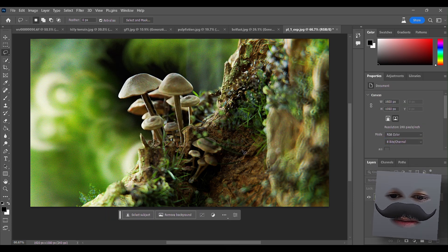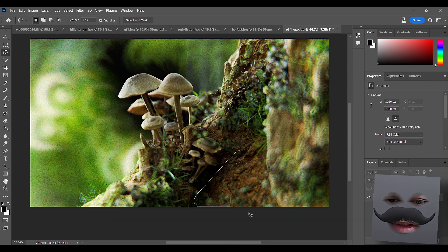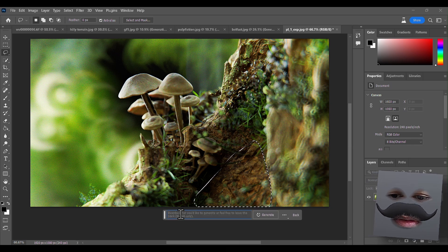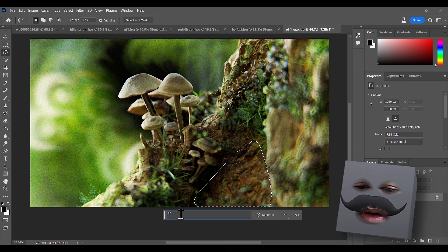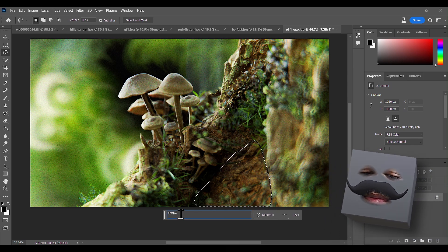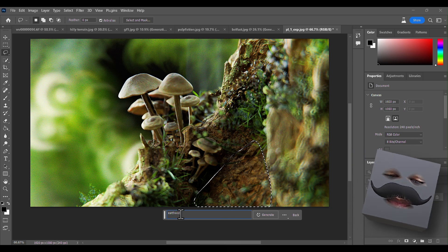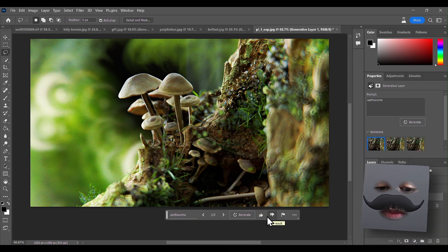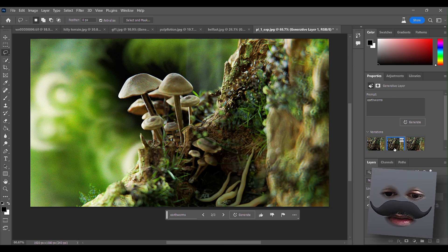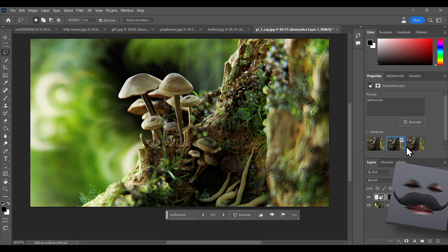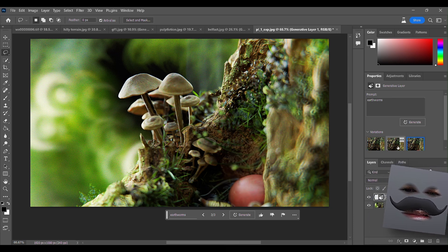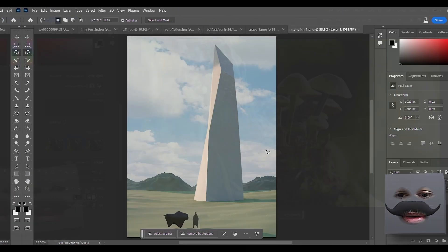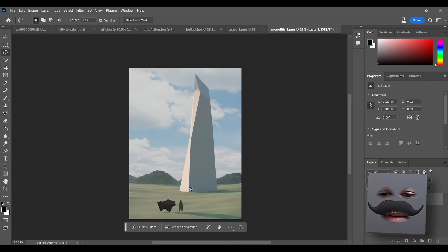Let's give it something easier. Let's give it this region and type 'earthworms'. Those are just more mushrooms - how is that earthworms? No, not good.